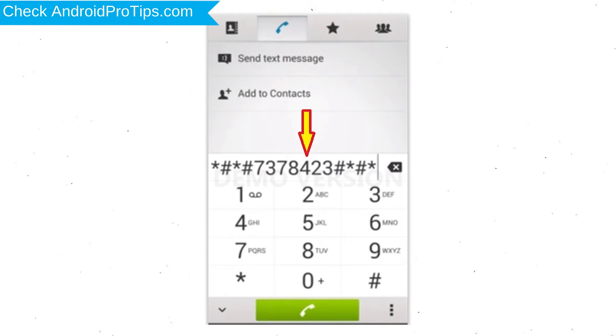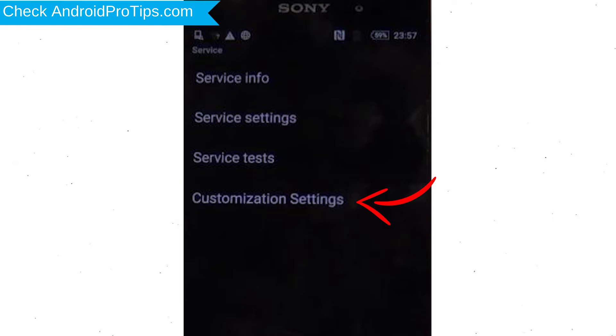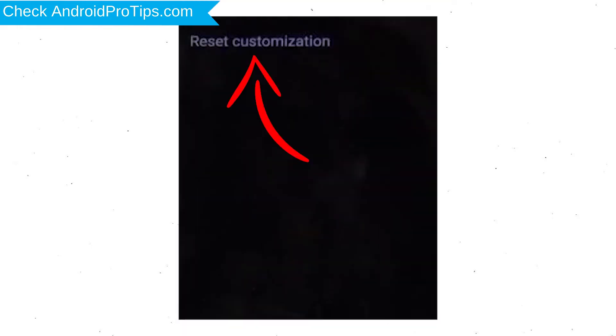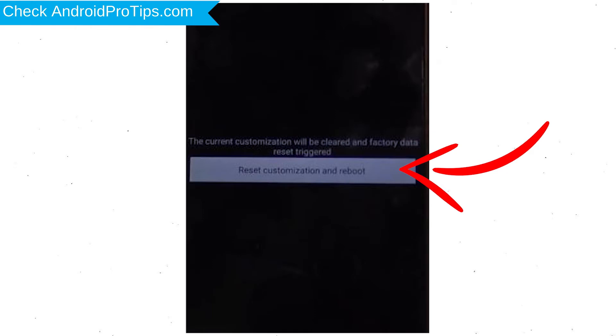Go to Phone's Dialer and type this code. From the menu which shows up on the screen, select Option Customization Settings and then Reset. Customization Data will be cleared and Factory Data Reset will perform. At the end accept that by tapping Reset Customization and Reboot.